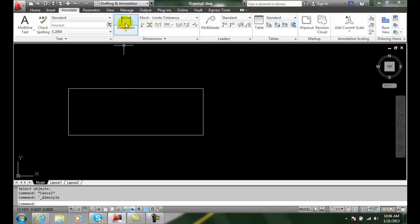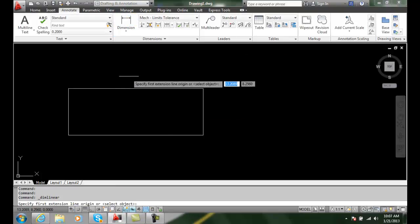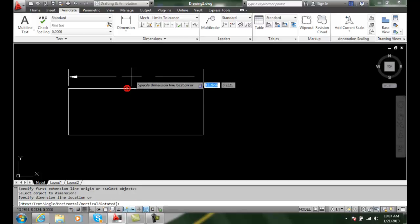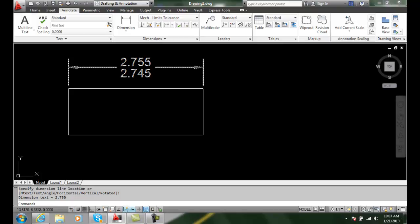Now I'm going to go up and do a base dimension, a linear dimension. And I'm going to select on this dimension and I'll place and I get the upper limit up here which is five thousandths above 2.750. And I get a lower limit of 2.745 which is five thousandths underneath that of the normal dimension of 2.750.